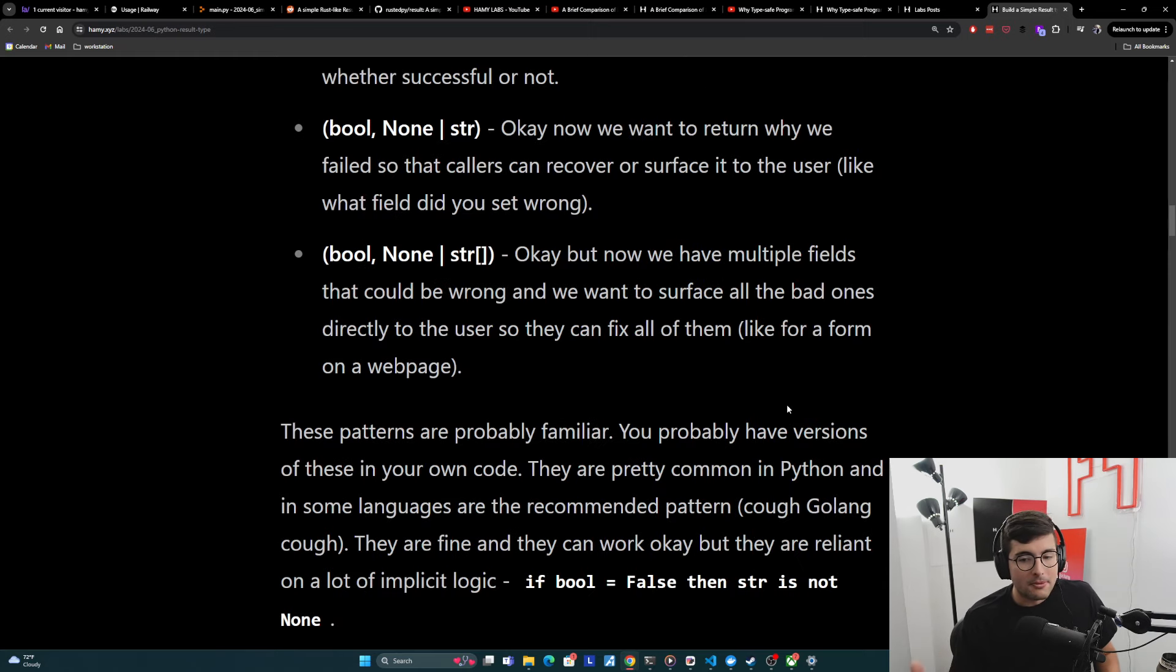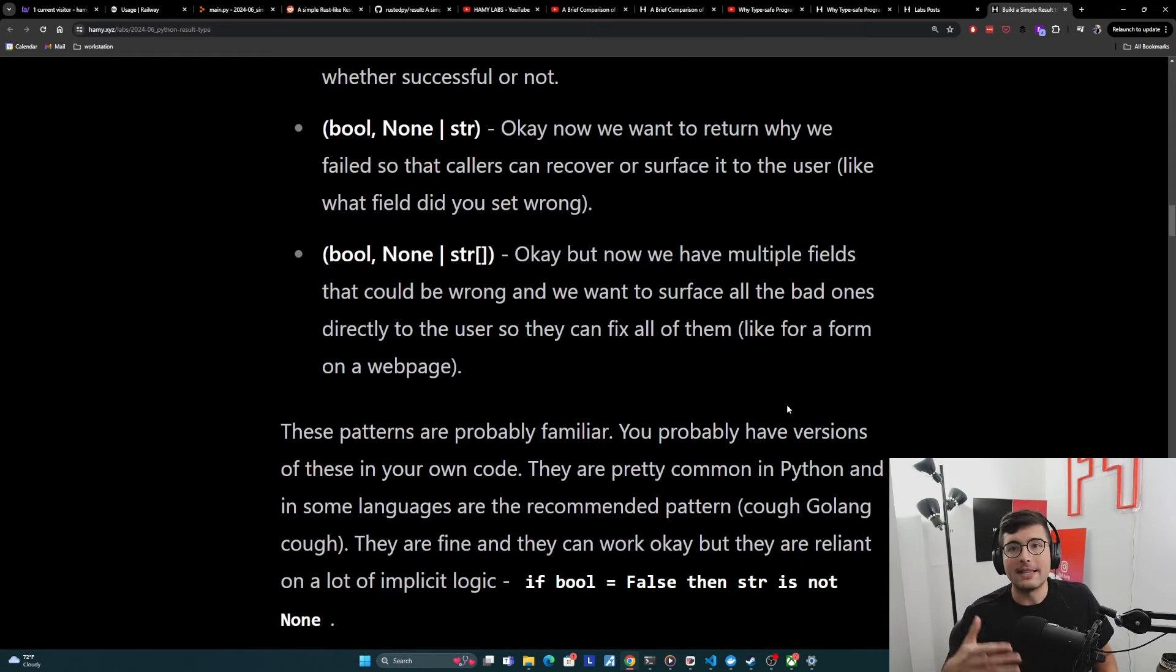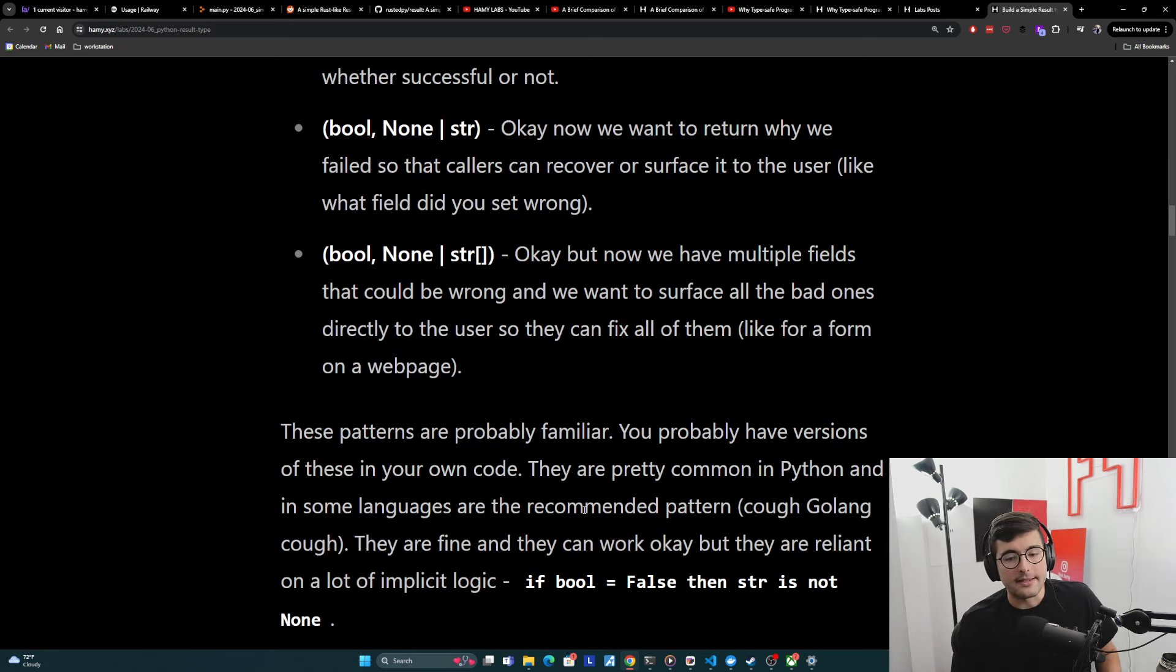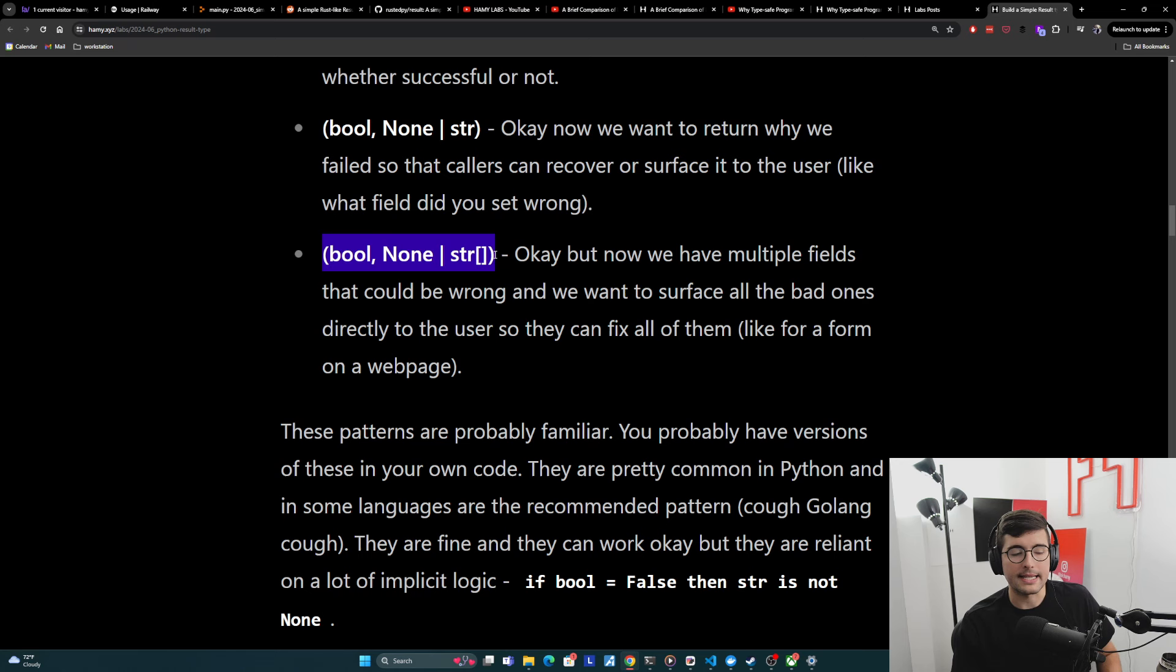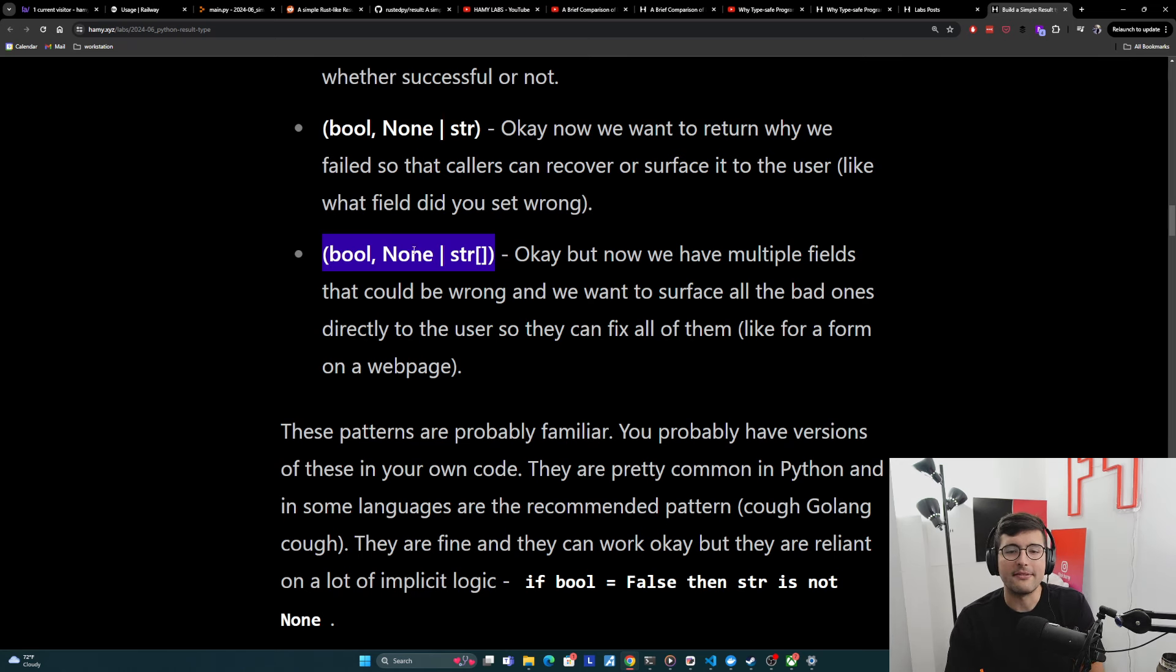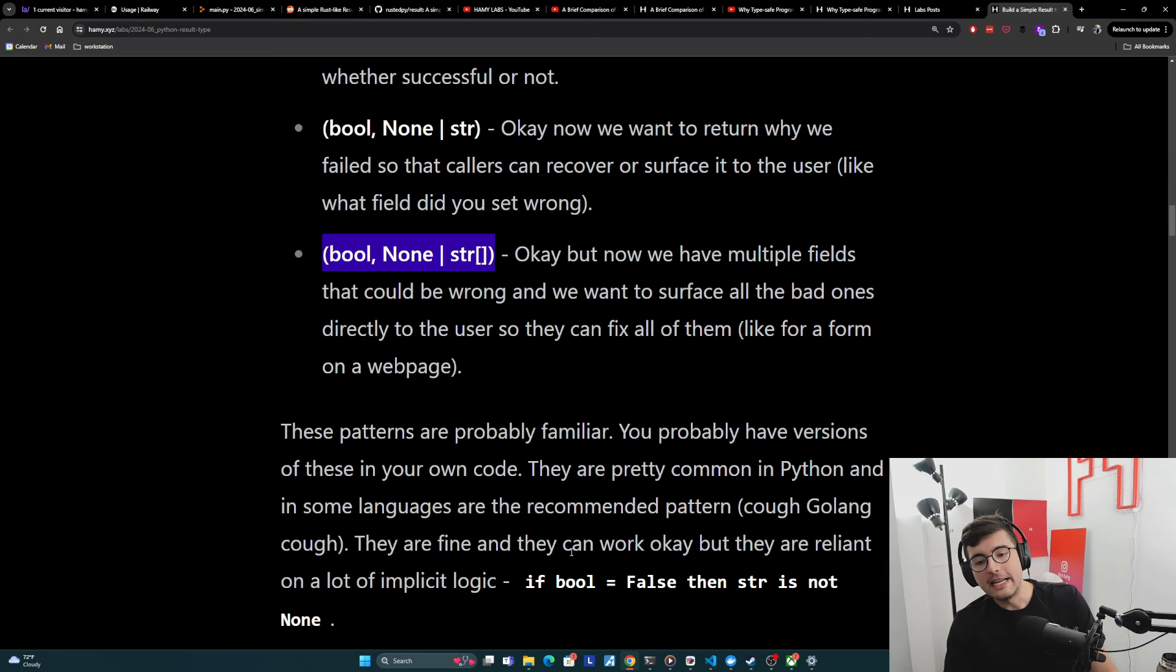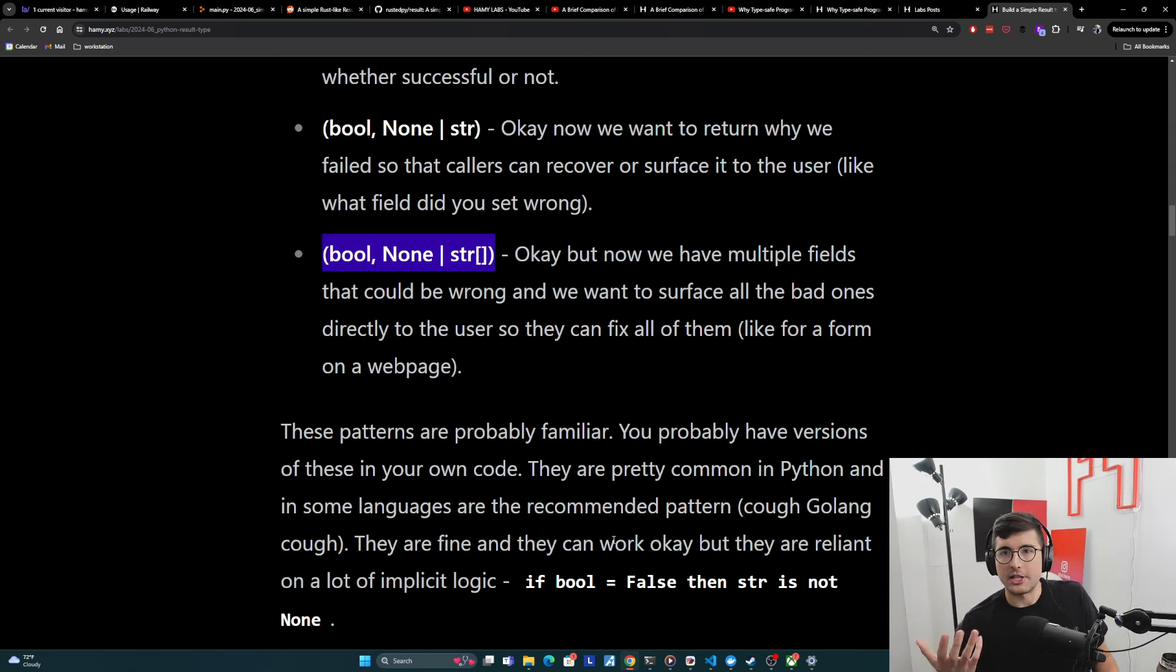And these patterns are probably familiar. You've probably have versions of these in your own code, and you've probably written these things dozens of times throughout your career. They are pretty common in Python. And in some languages, they are the recommended pattern. Golang almost always does tuples of success or error if it exists. Or I guess they're usually success value and then the error if it exists.